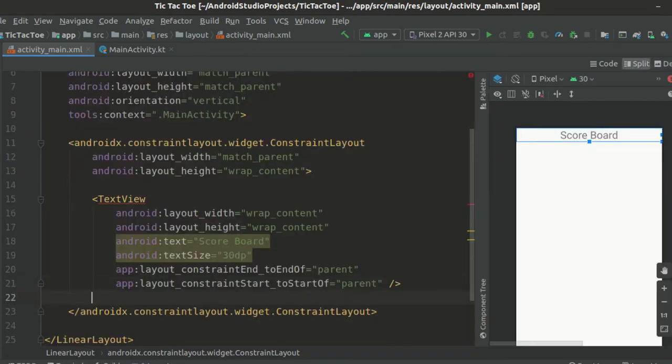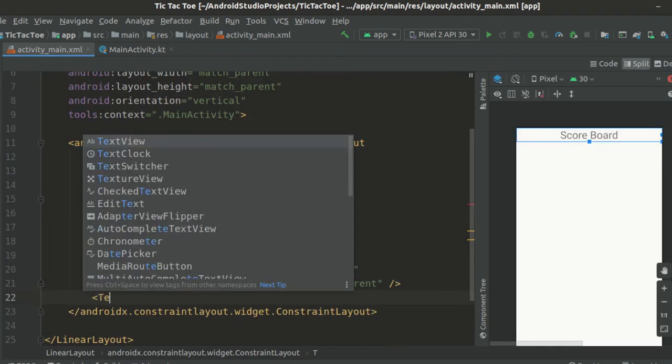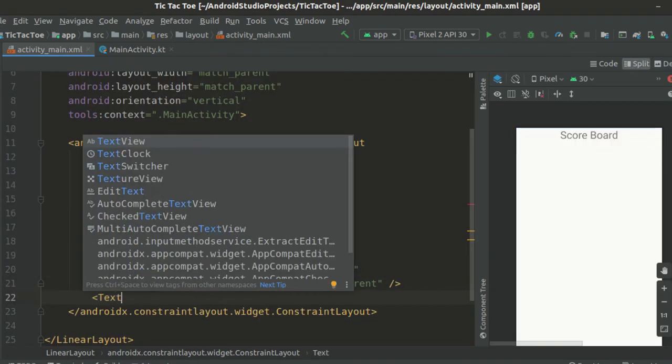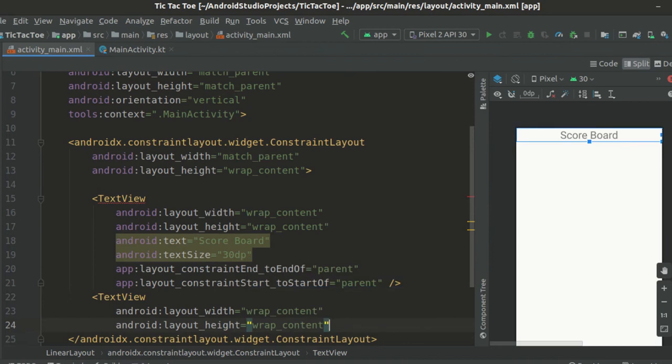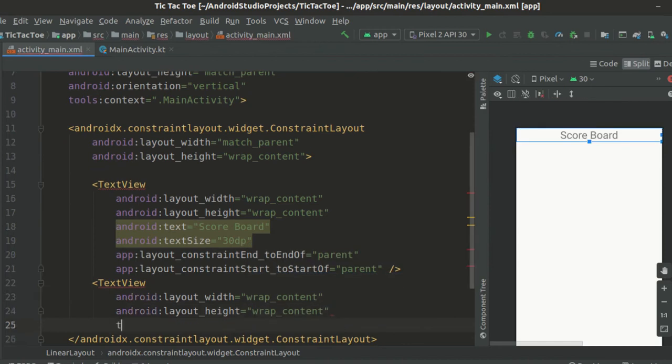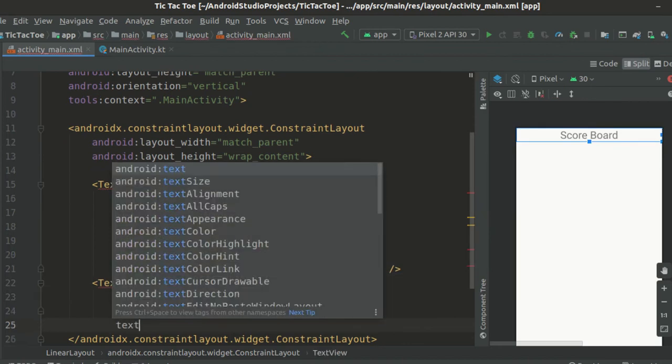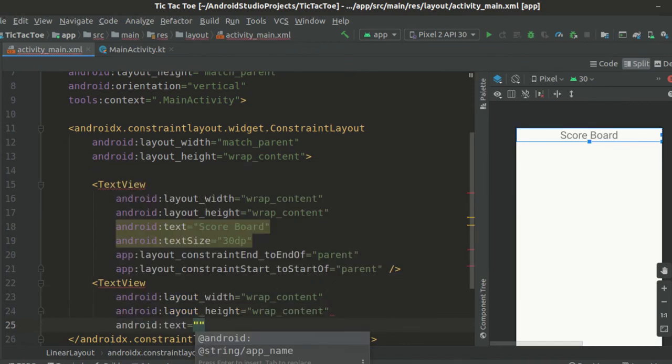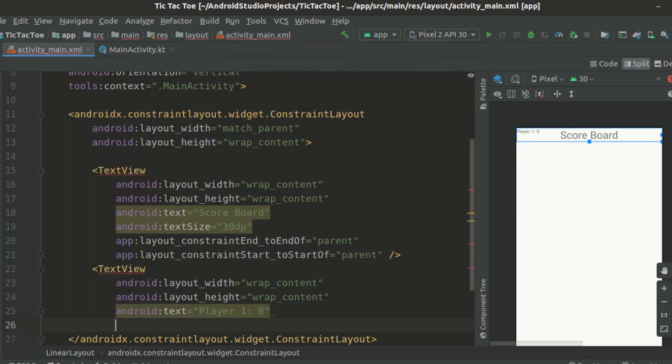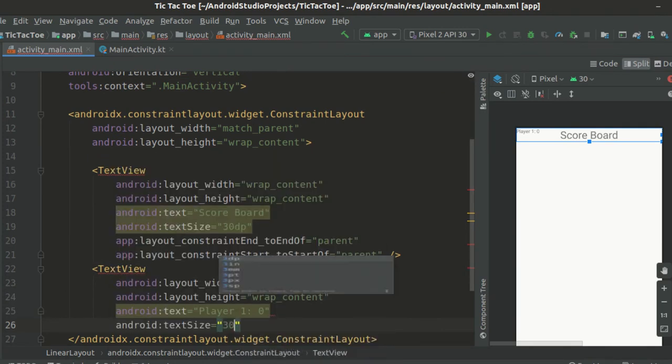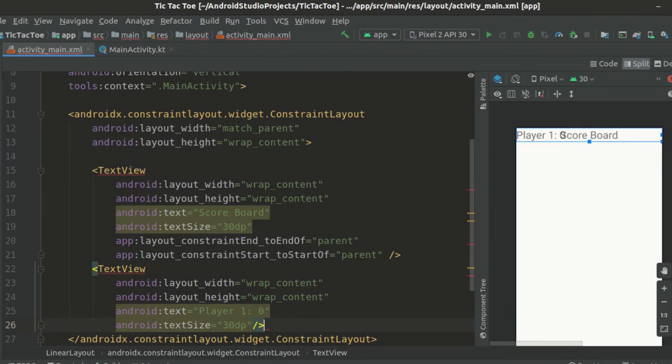Now let's create the second text view. Set the layout width and height to wrap content. Set the text to player 1 colon 0 and text size to 30dp. This text view would be where we update the score of player 1.